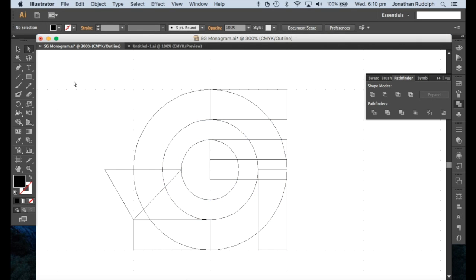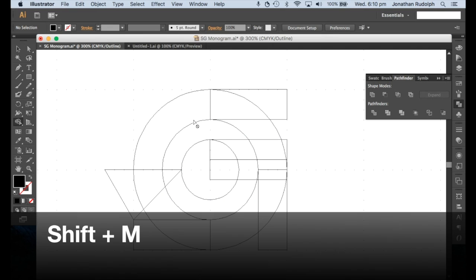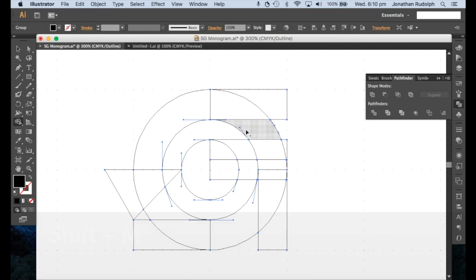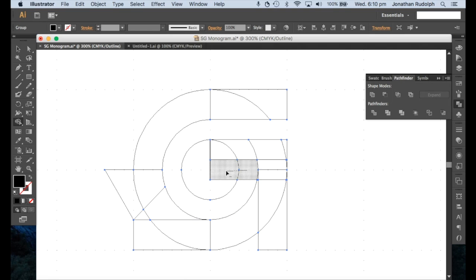Or go to the shape builder tool, which is Shift M, select all, and hold down Alt, and just click, click and drag.